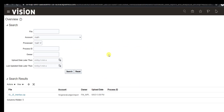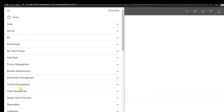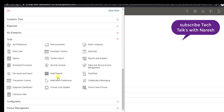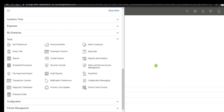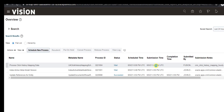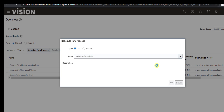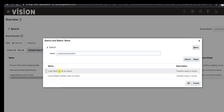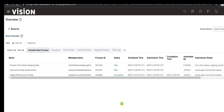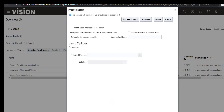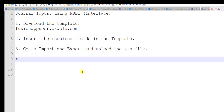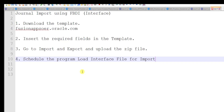Now you have to submit some programs using Scheduled Jobs. Go to Tools and then Scheduled Processes. In Oracle R12 we have standard concurrent programs to insert data into base tables — similarly here we also have standard programs. The first program to schedule is Load Interface File for Import.